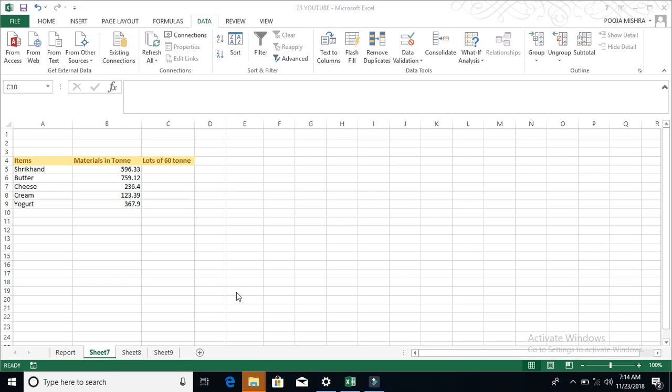As I told you earlier, in the description of this production house, there is a manager who is expecting his whole form. He is doing the expression in this way that there is a problem that he has items like butter, cheese, cream, yogurt.